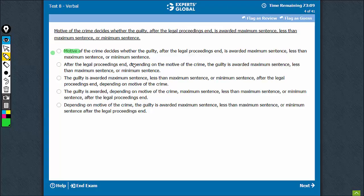Option B commits a serious mistake of putting a very important message between two commas. Between two commas, you put the stuff that is extra information — if you remove that part of the sentence, the sentence should still retain the core meaning. If you remove this part, the sentence becomes: 'after the legal proceedings end, the guilty is awarded maximum, less, or minimum sentence.' So the real meaning — that all of this depends on the motive — is lost.